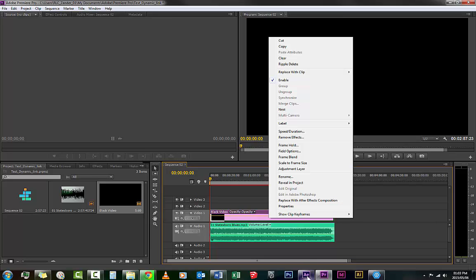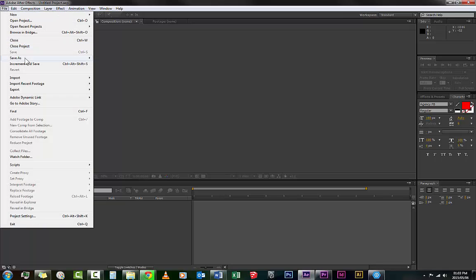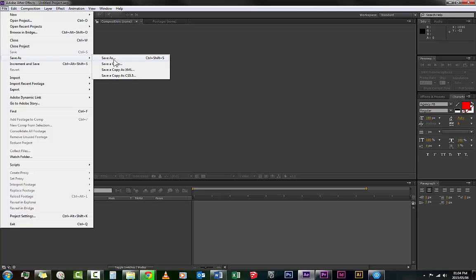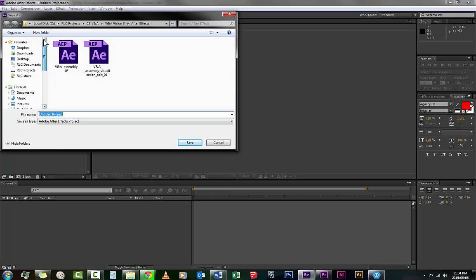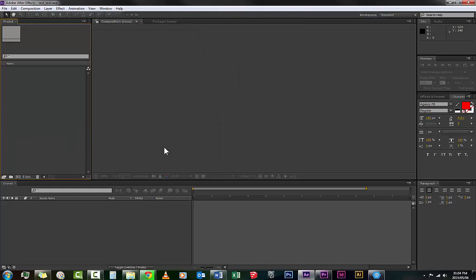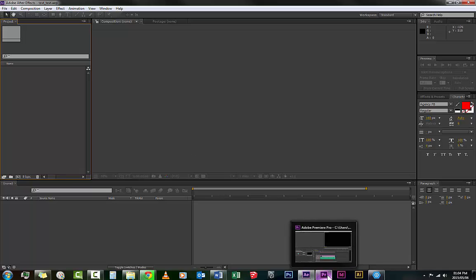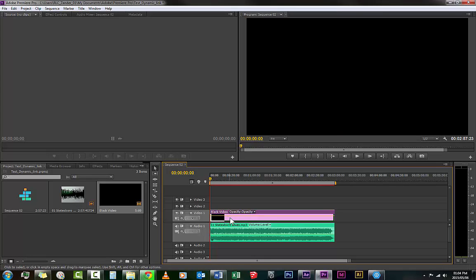Now for this to happen, After Effects needs to be open, and it's good to do this. So we're going over to After Effects and we go File, Save As. Save As, Control Shift S works as well. Save As, and then I'll just do this on the desktop. I'll go test_text, something like that. Just so you have it. So it's good to save this before you do the following move.